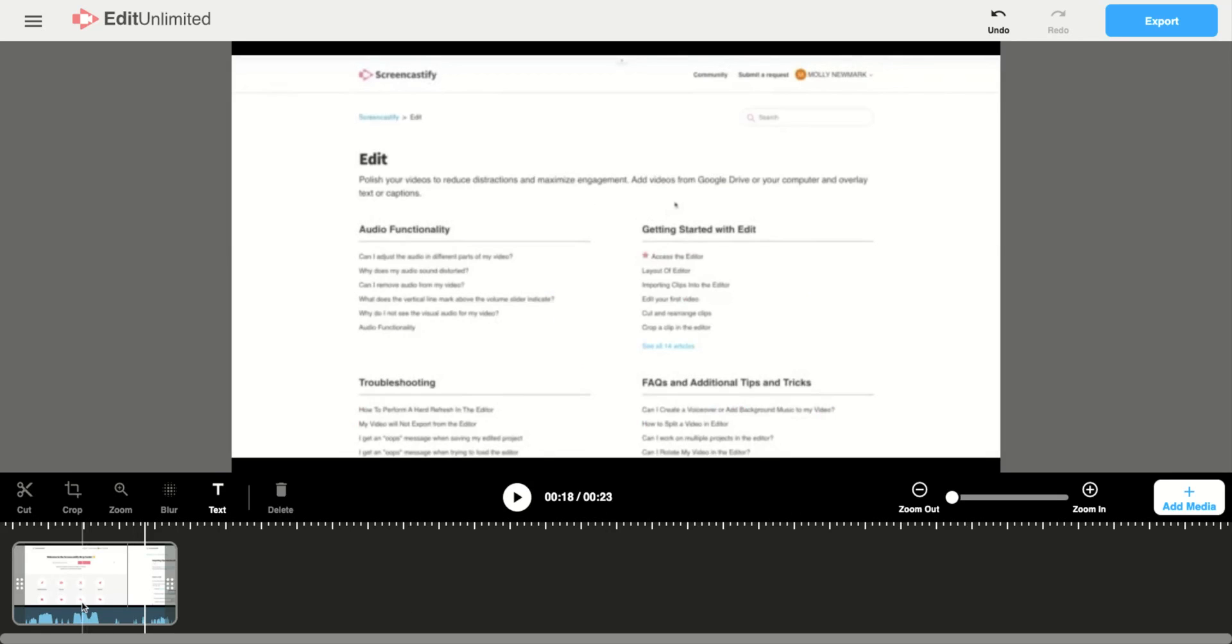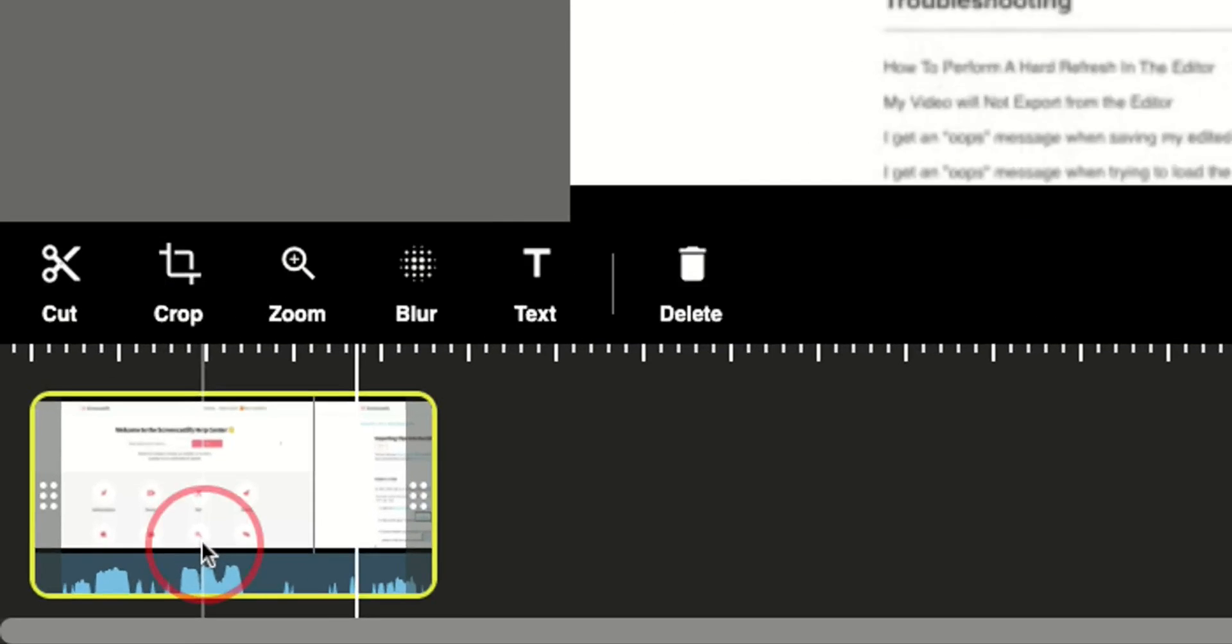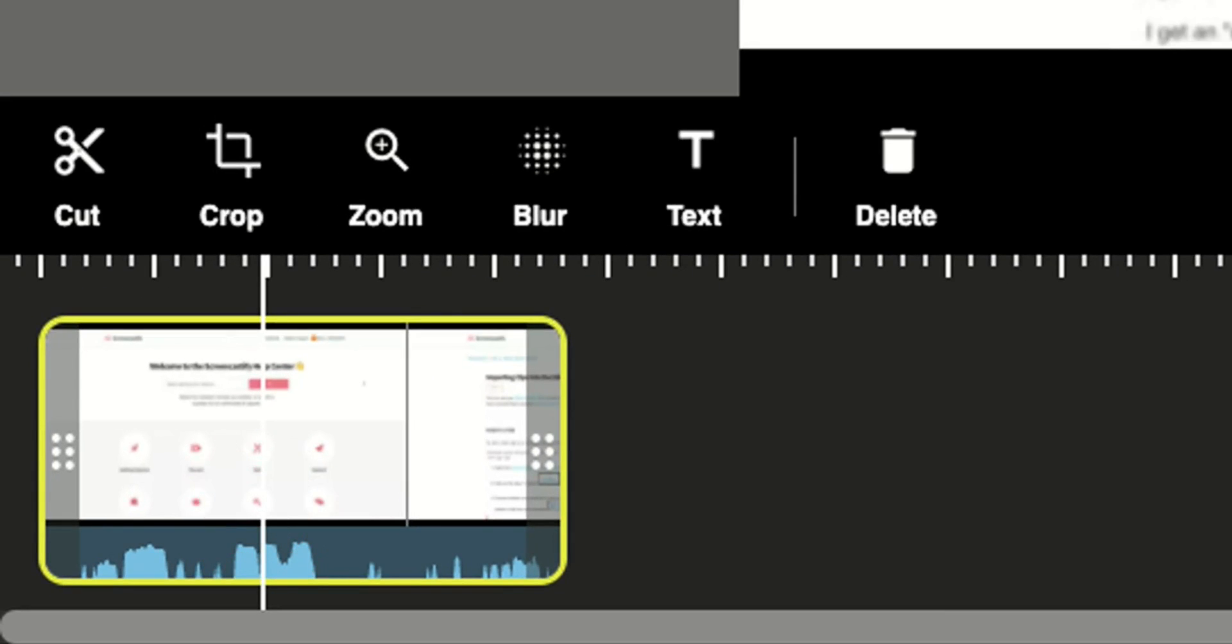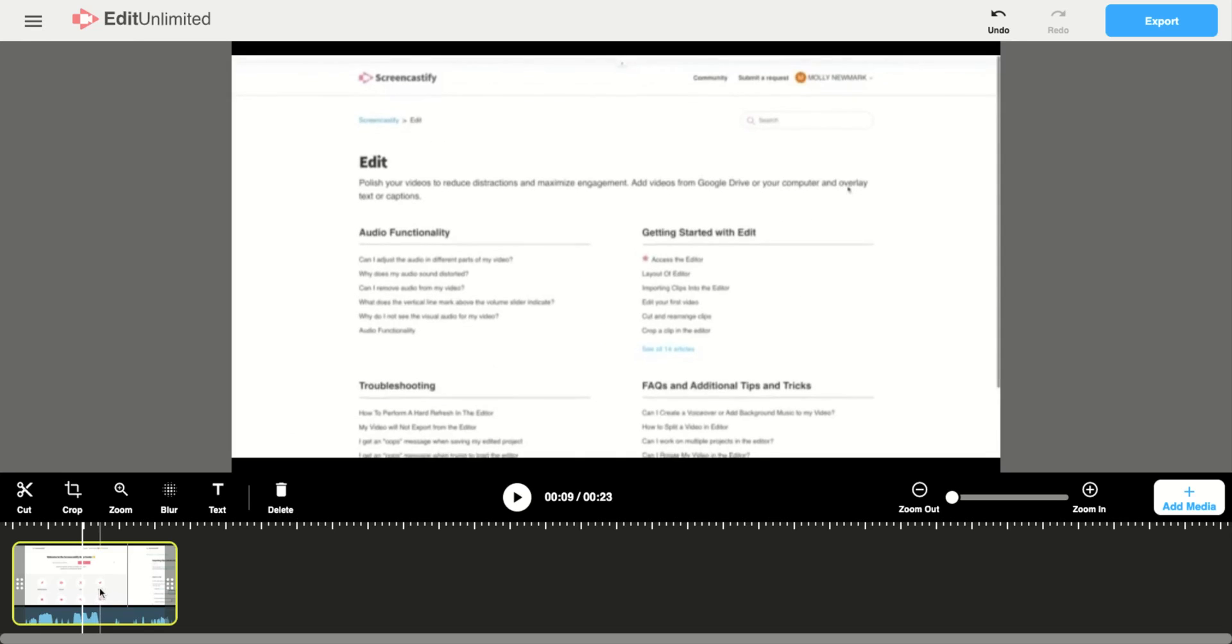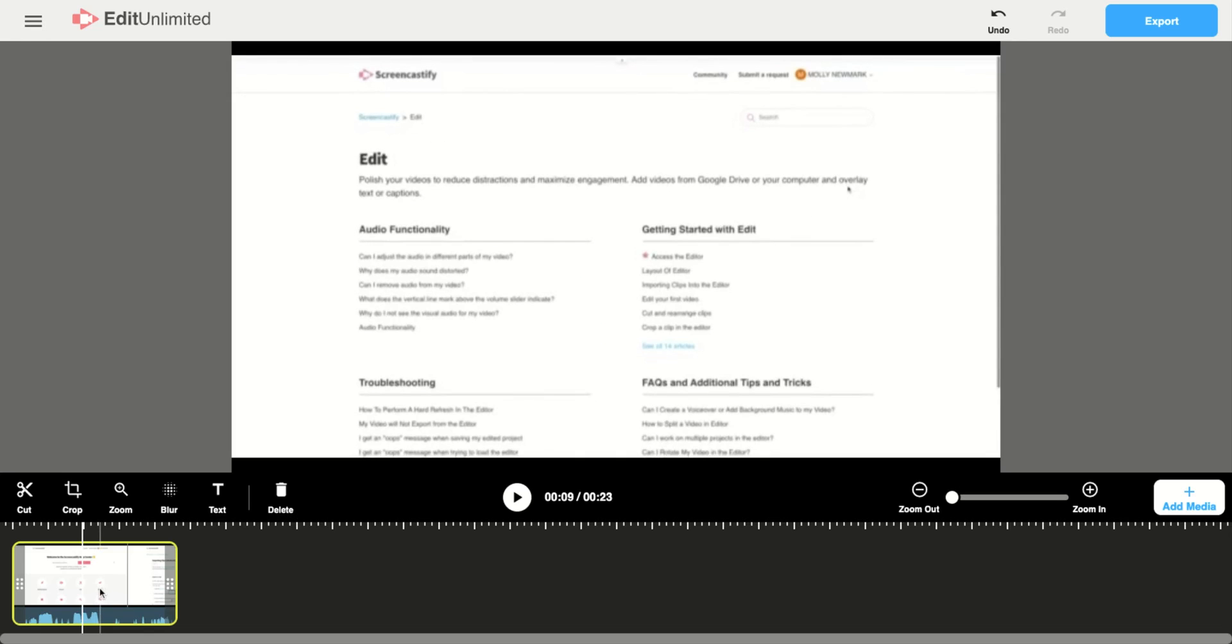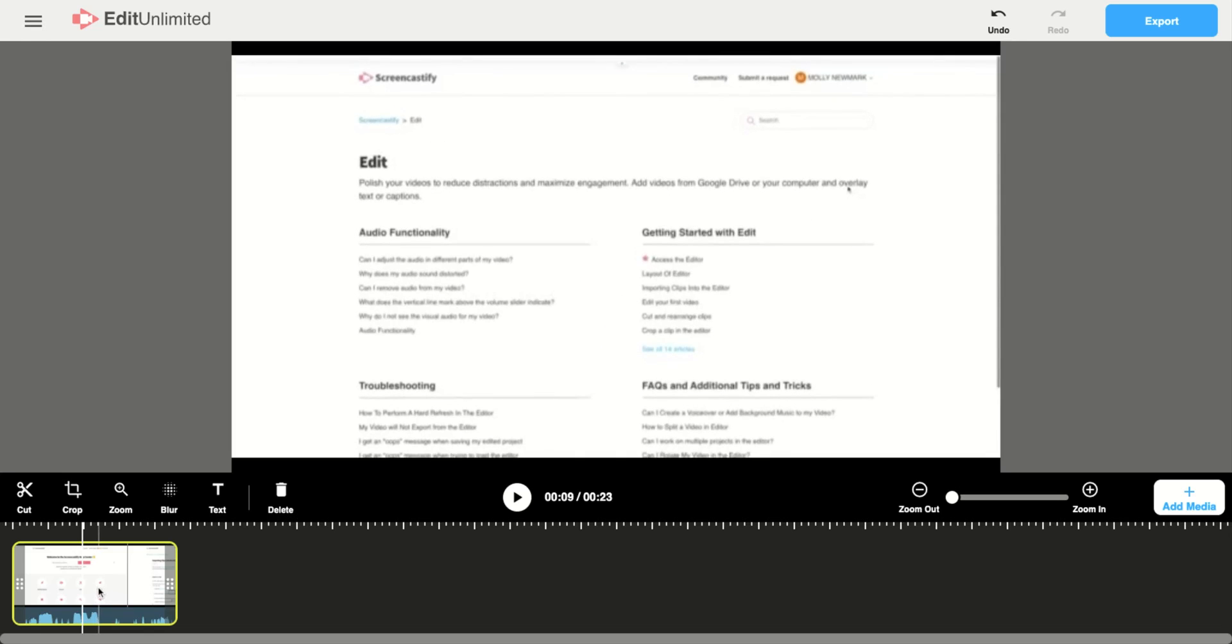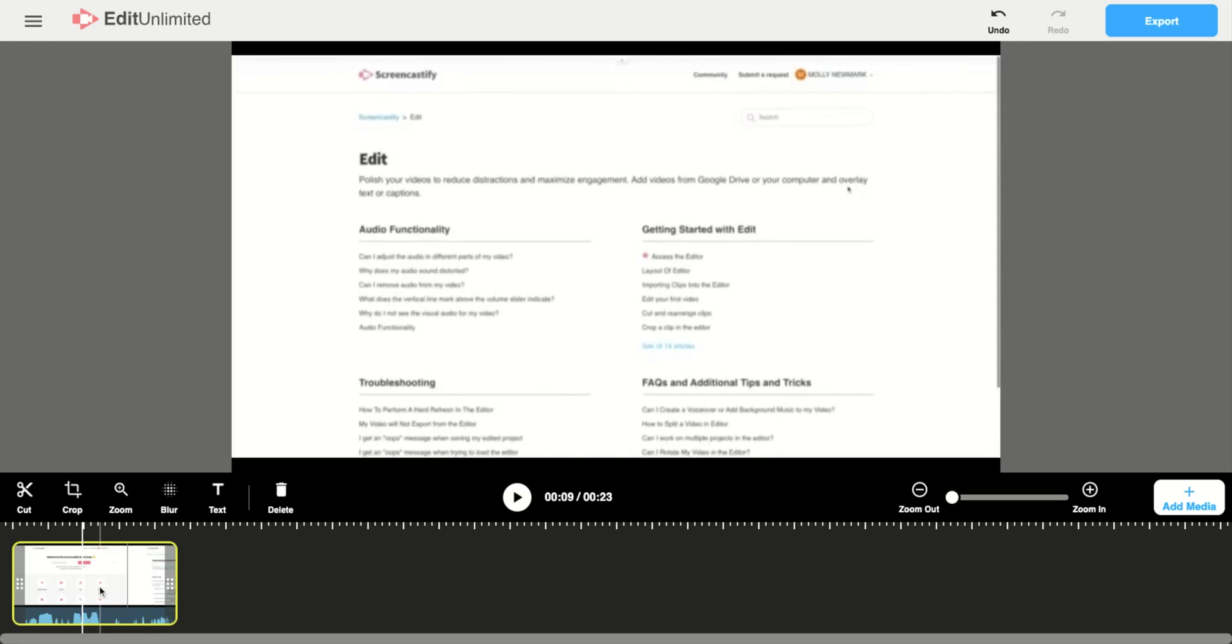You're going to start by clicking on the clip you'd like to add the title before. You'll see that highlighted yellow box around it, and your title clips are always going to go to the left of whatever clip you have selected.